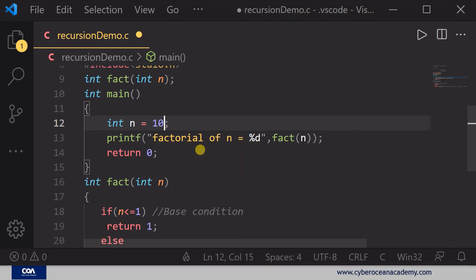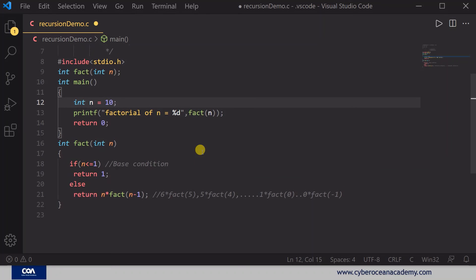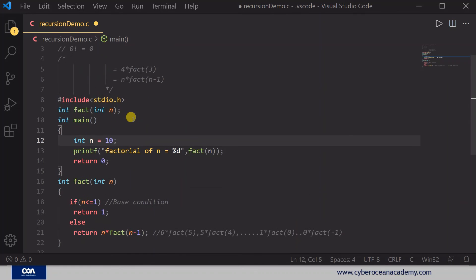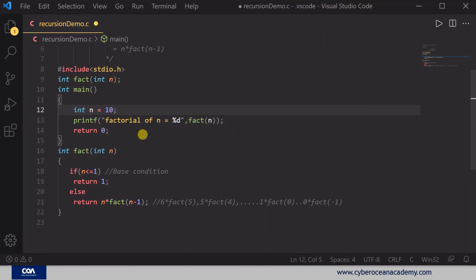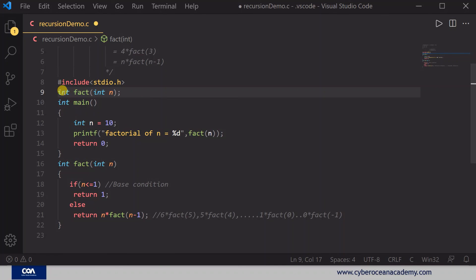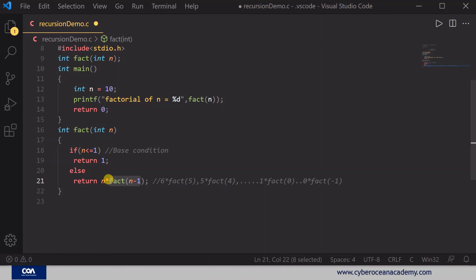When calculating factorial, don't use very large numbers because you cannot store such large values inside an integer or even a long integer in C. If you want to calculate the factorial of a very large number, you need to use a different variable type. Recursion is a process where the function calls itself — fact(n) calls itself with fact(n-1), and it keeps going inside and checking the condition.